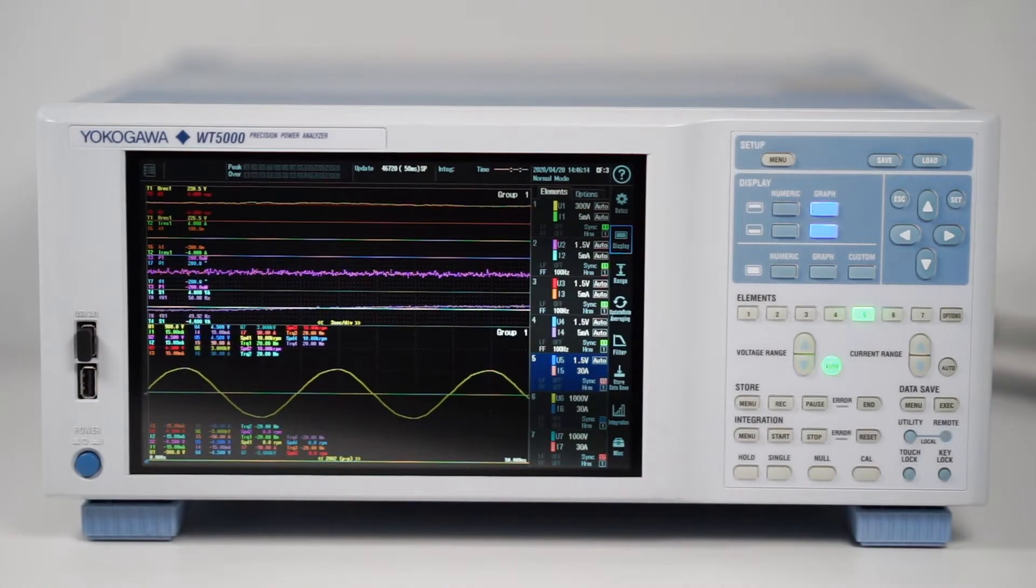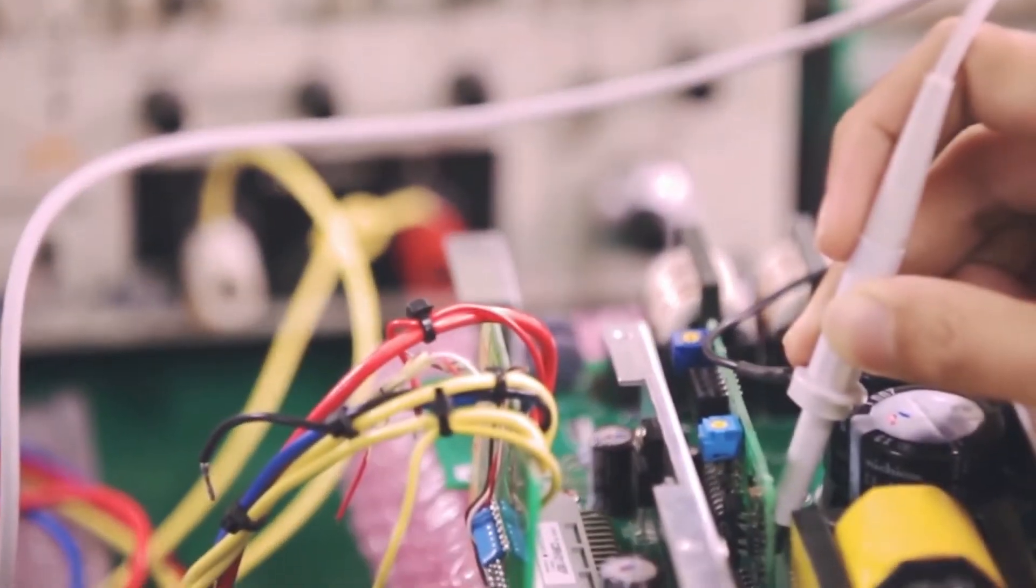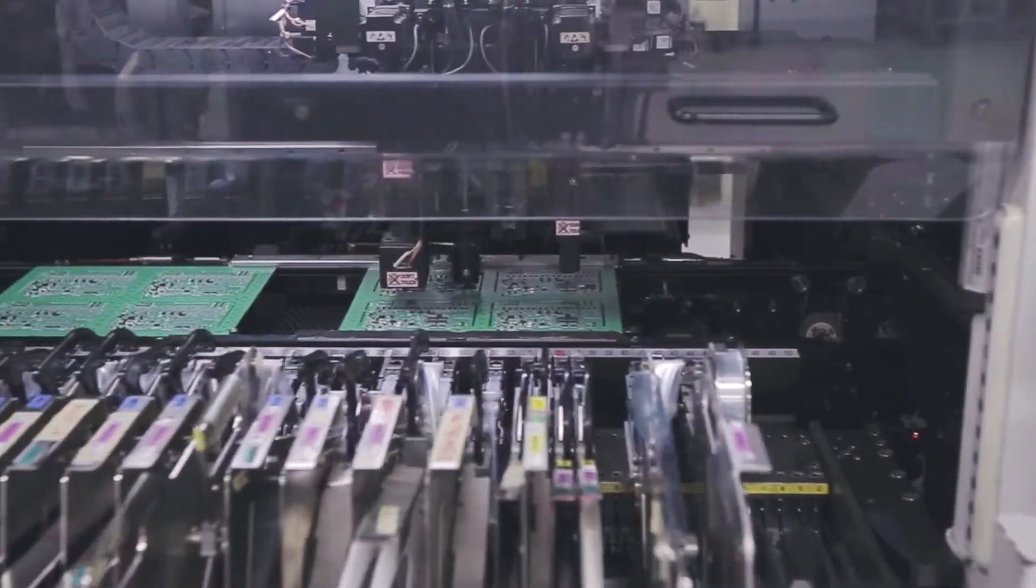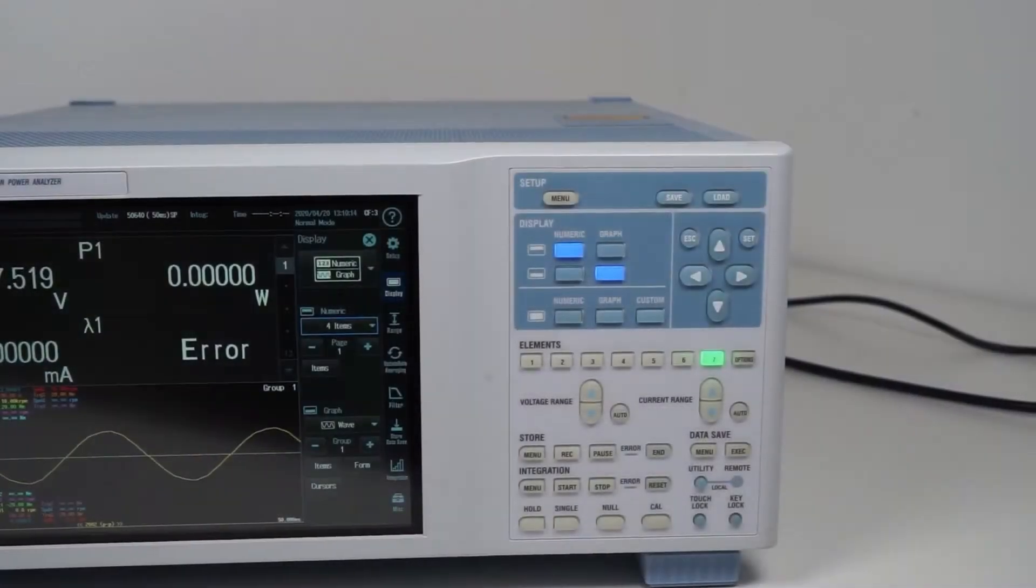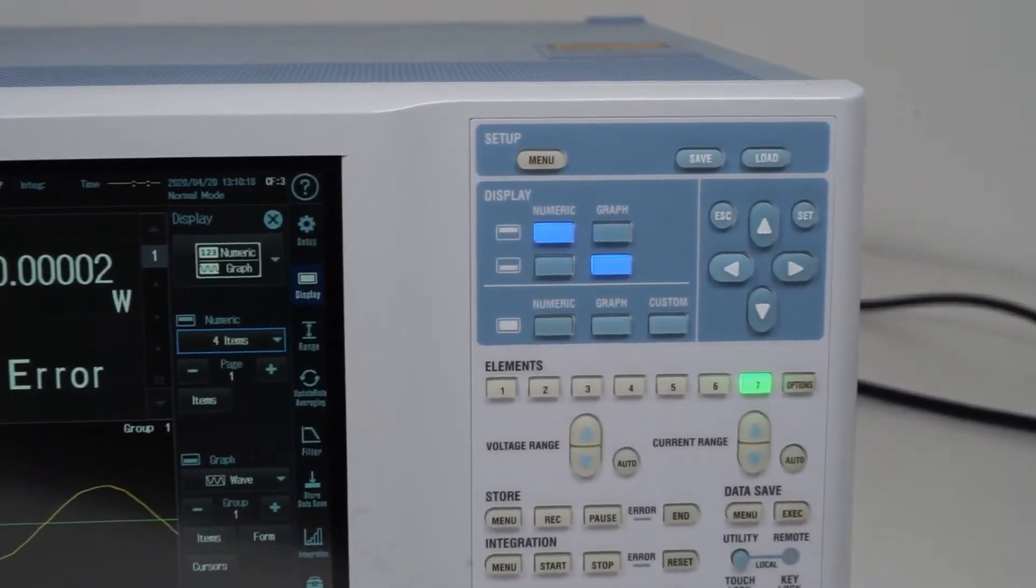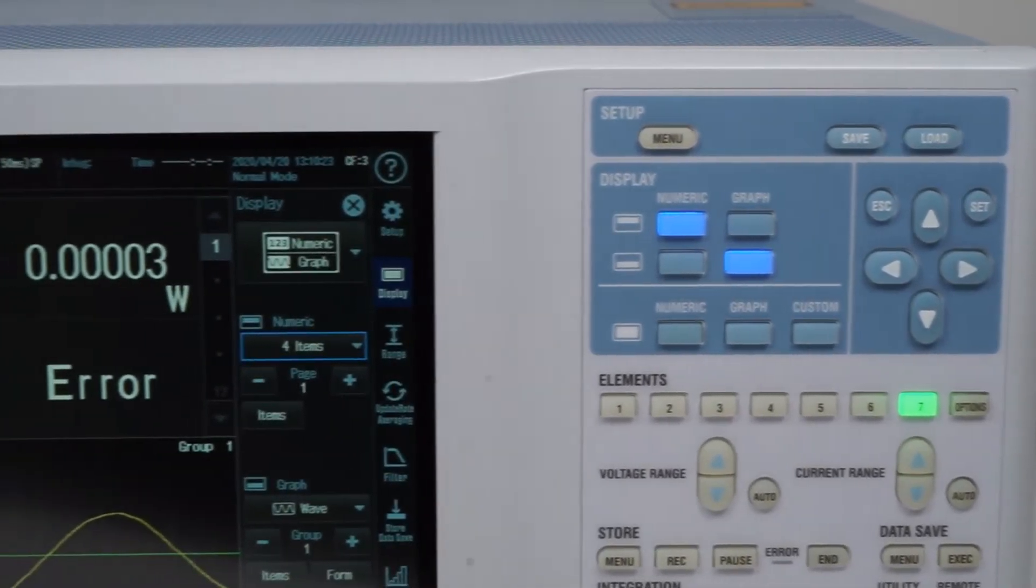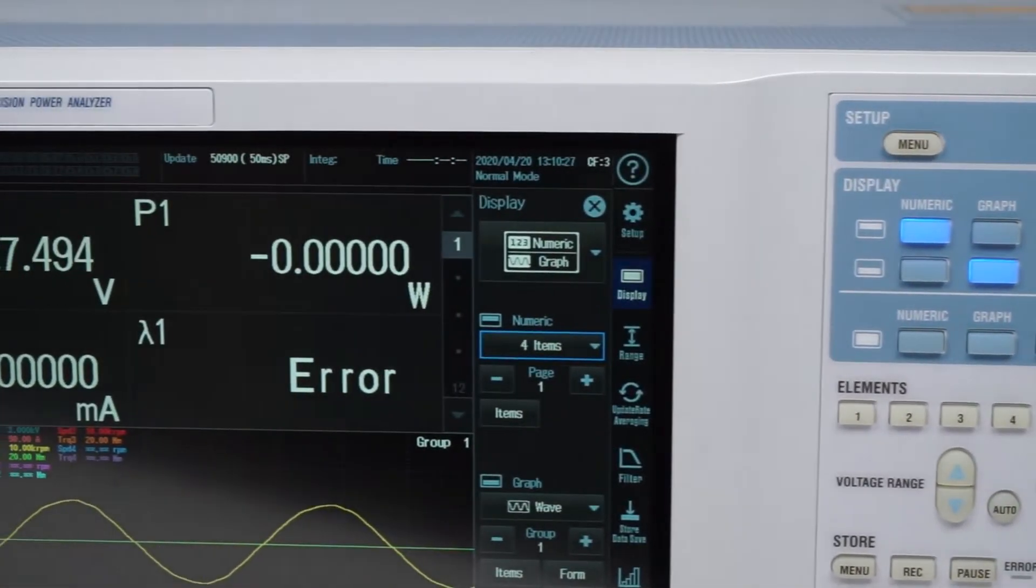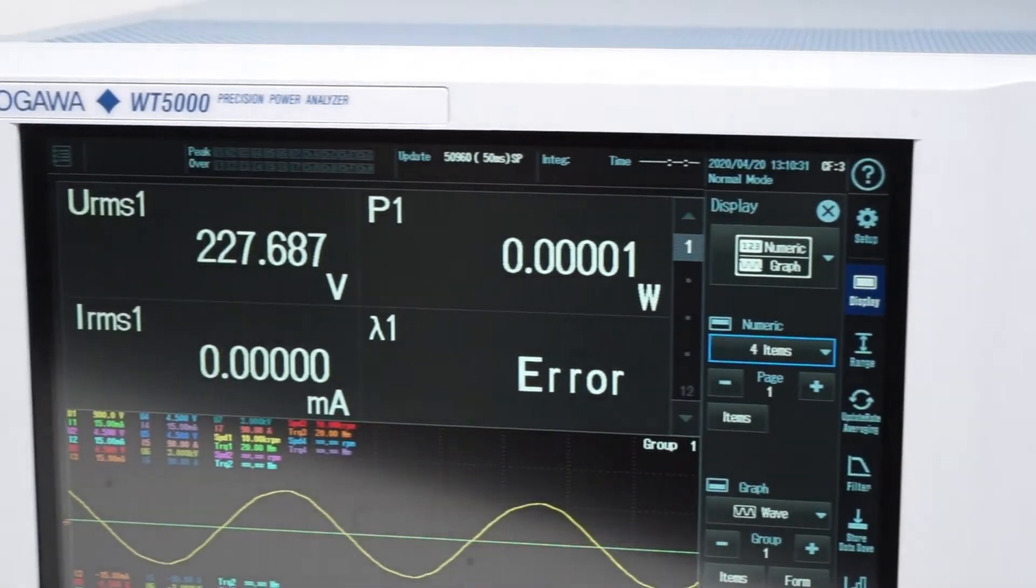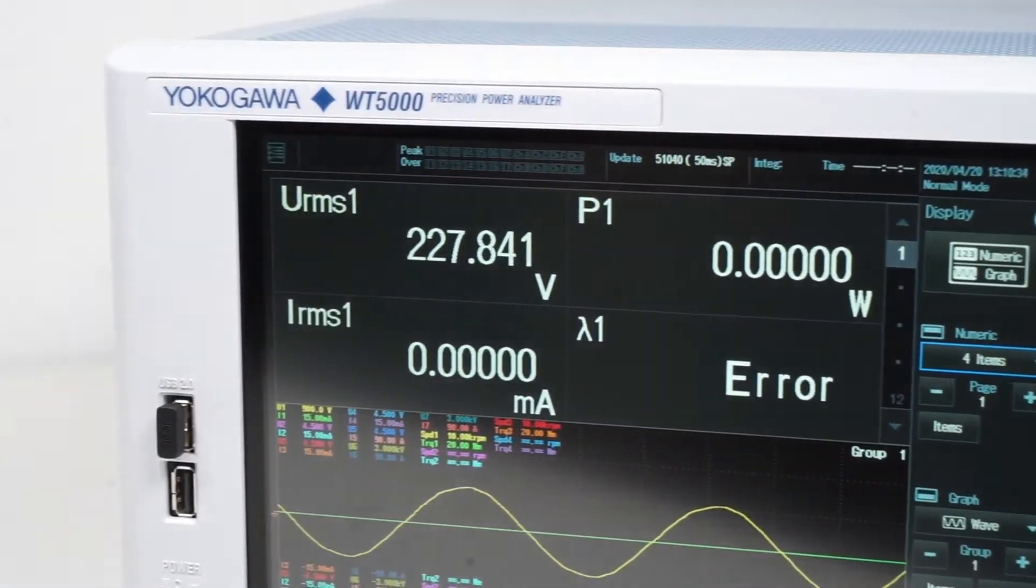Yokogawa's WT5000 Precision Power Analyzer is the most accurate power measurement instrument available for commercial use. In this video we'll introduce you to its most important features and show you why it has received several prestigious industry awards and has become the preferred choice of system engineers around the world.